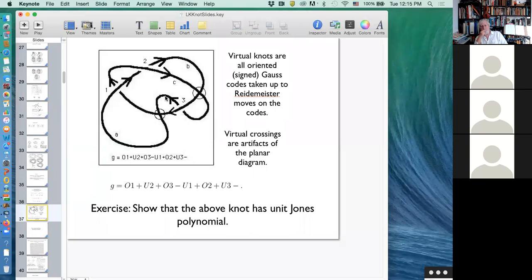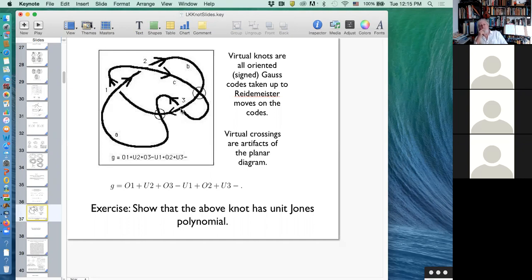The age-old problem of whether there are knots with unit Jones polynomial is very hard for classical knots and no one knows an answer. Virtual knot theory is replete with examples of non-trivial virtual knots with unit Jones polynomial, of which this is probably the simplest. This has been obtained from the trefoil knot by a process called virtualization: instead of going over and under as in a trefoil, you go through virtually and back under and then through virtually. This has the effect of switching the sign of that crossing.